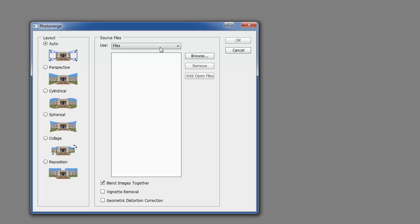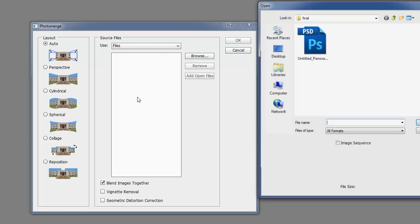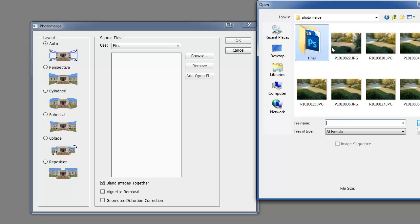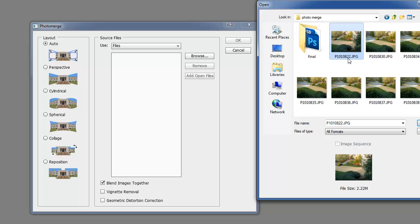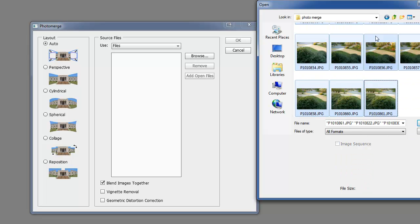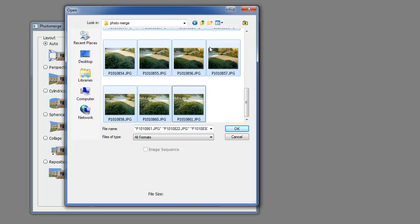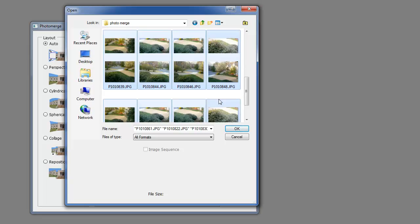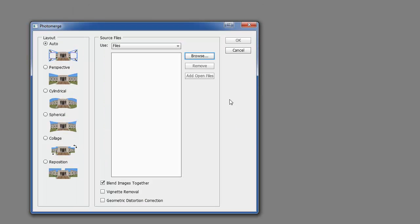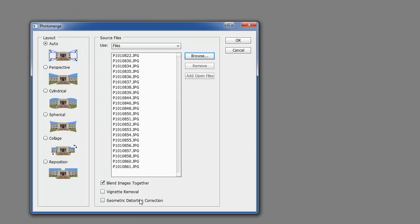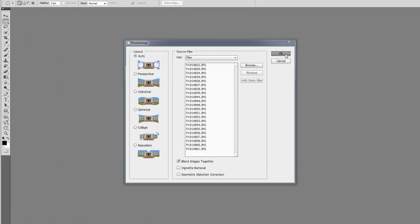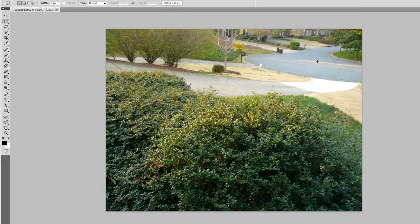Then from here, just select your files. Browse the folder, which should already be up here for me. Select all your files here. Click OK. And you can do geometric distortion correction, blend images together. And there you go. It'll pretty much just load up all your files here and then combine them all together.